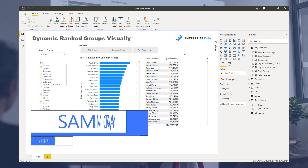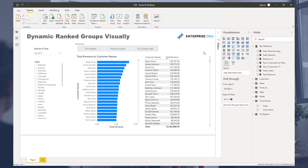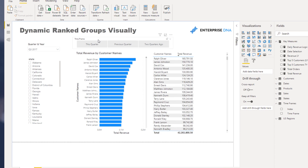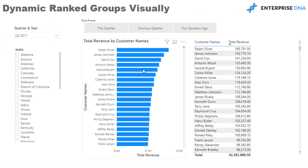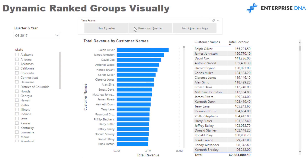Hey everyone, Sam Kai here from Enterprise DNA. I want to show you a really cool tip around how you can dynamically show how customers move through groups over time. You can do it visually with a unique slicer. So when I'm selected on a quarter and I have all my revenue here, I want to see — when I click this quarter — who my top 20 clients are, then when I click previous quarter, who was in the top 20 last quarter, and two quarters ago as well. This is a really compelling visual that wasn't possible until they enabled some conditional formatting within charts.